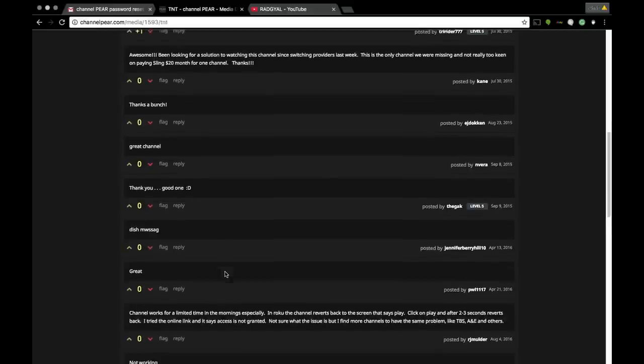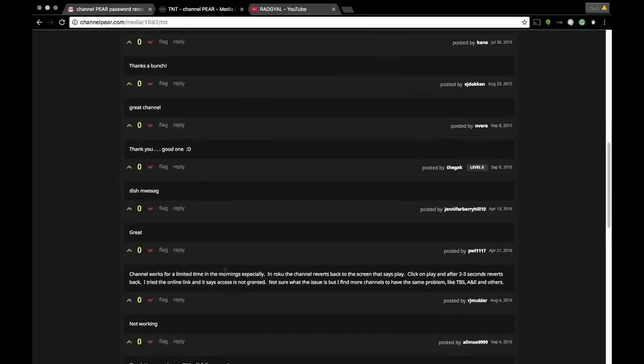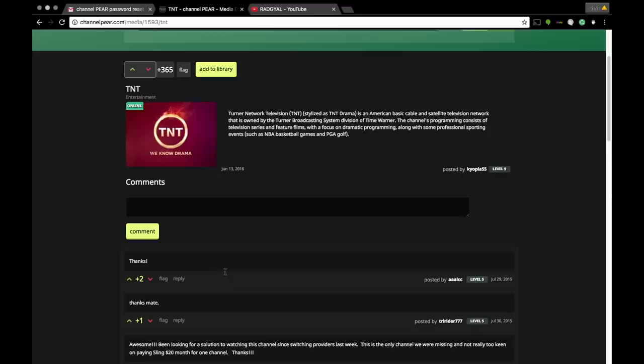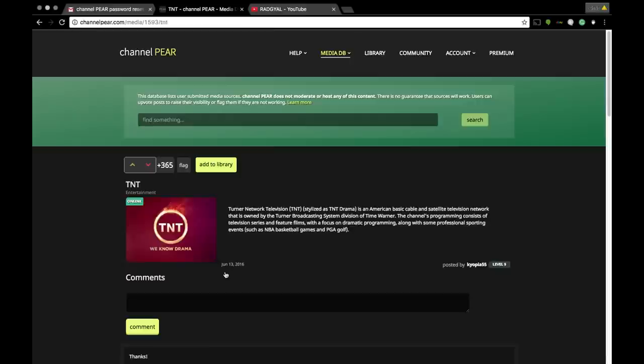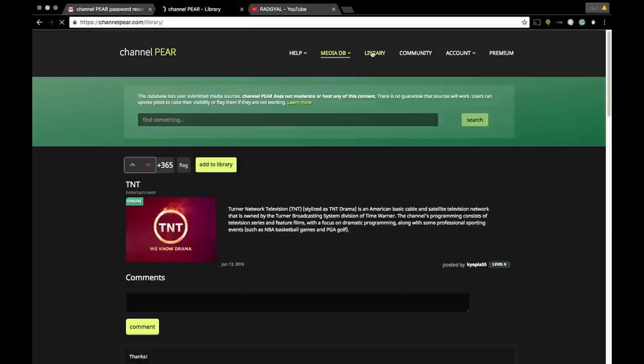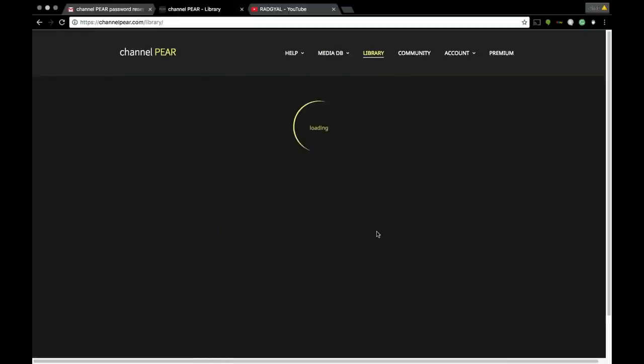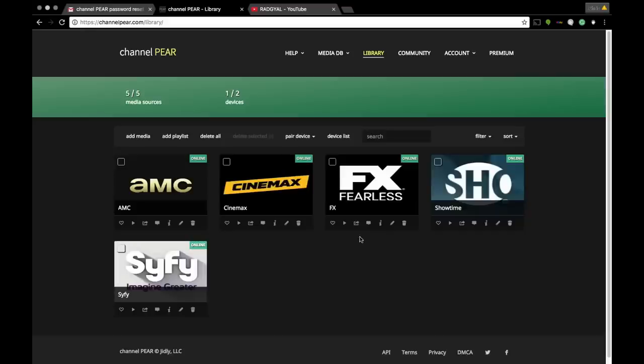You're gonna select Add Channel, and then from there to find the channel, you're gonna go to Library. I haven't added this channel, this is just an example, and the channel that you have just added will pop up here.